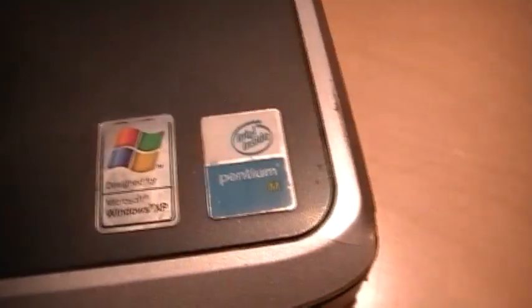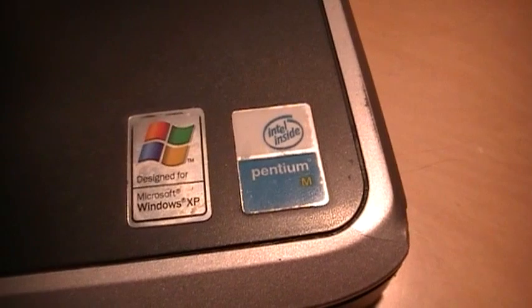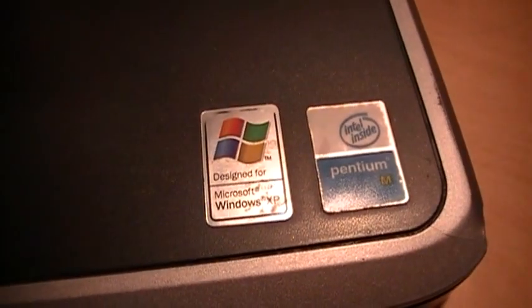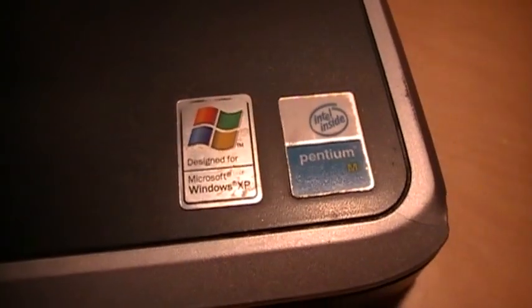This is a Pentium M designed for Windows XP, has Home Edition installed. Graphics by ATI, but no brand name.